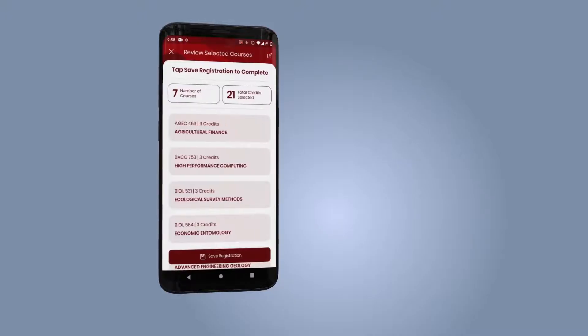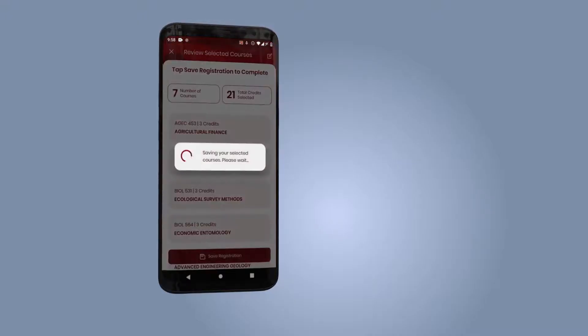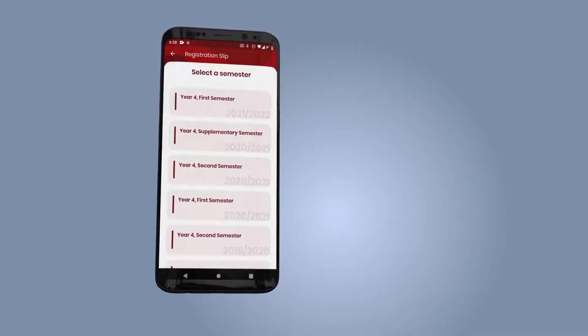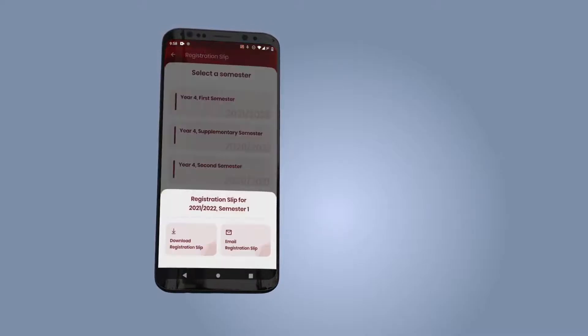If there are any trailed courses, select the courses and proceed. Review selected courses and make changes as required. Save the registration to complete your registration.